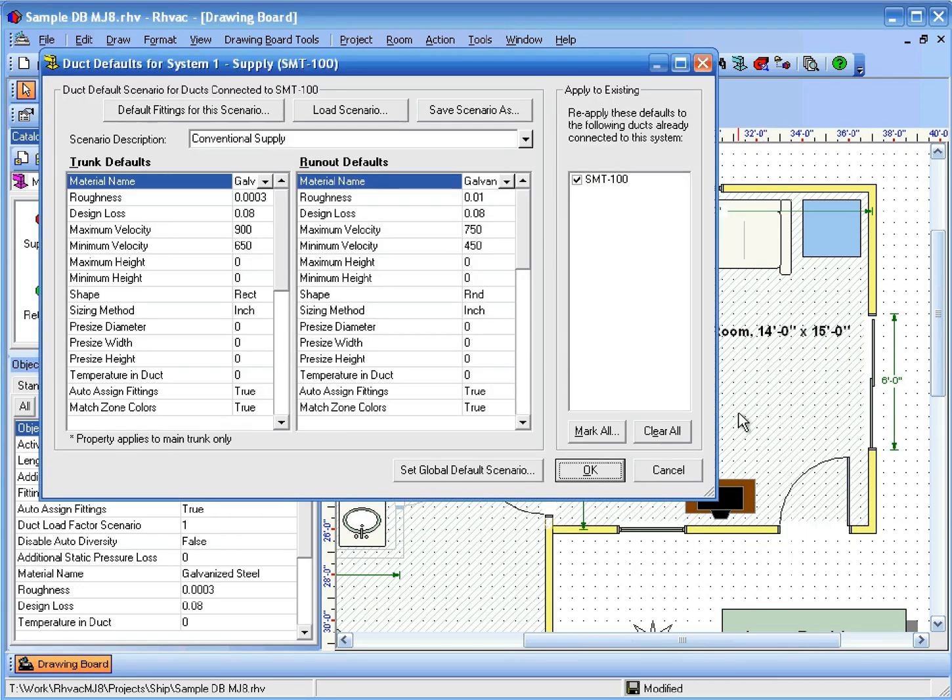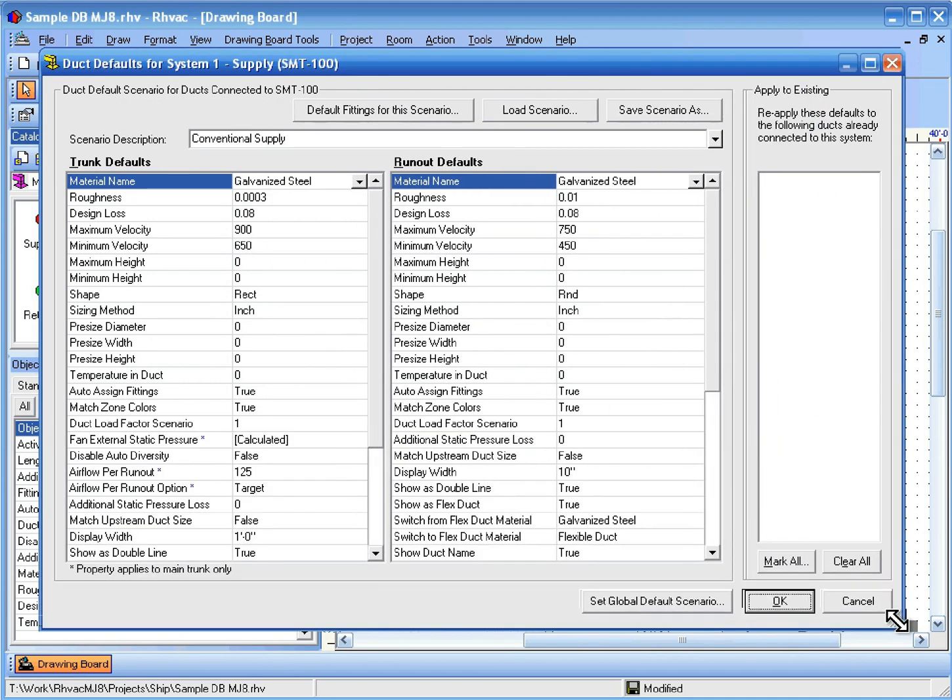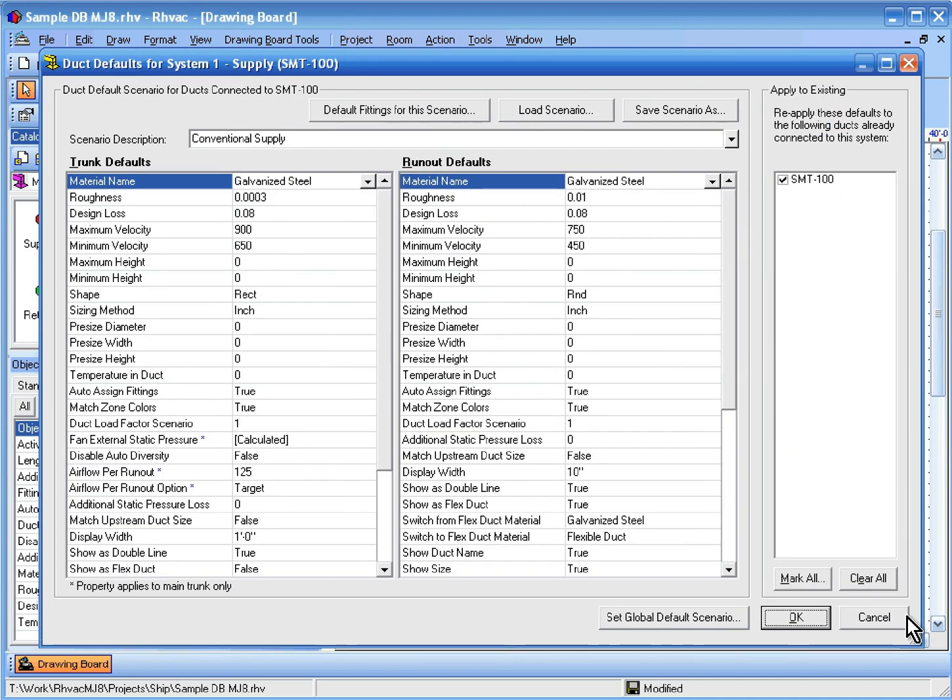Then on the Duck Defaults dialog, you can set the default properties for trunks and runouts that you want to connect to this system.